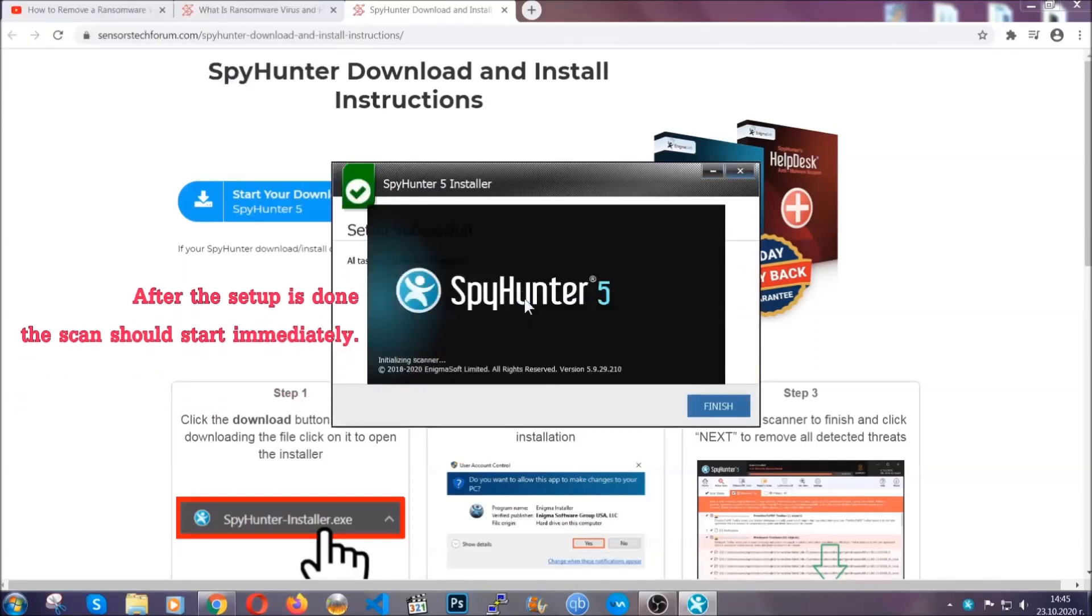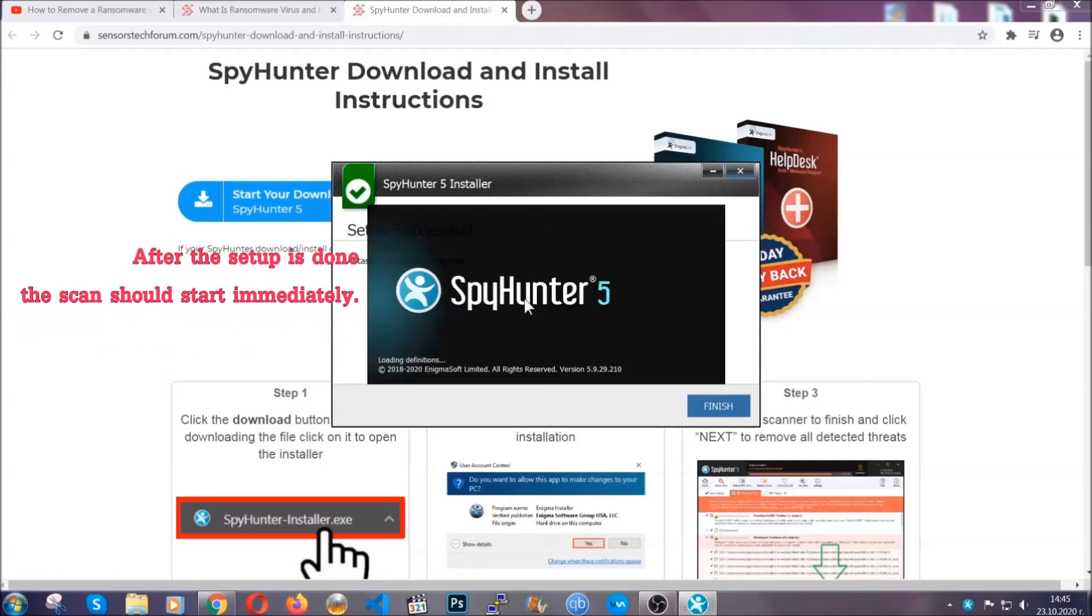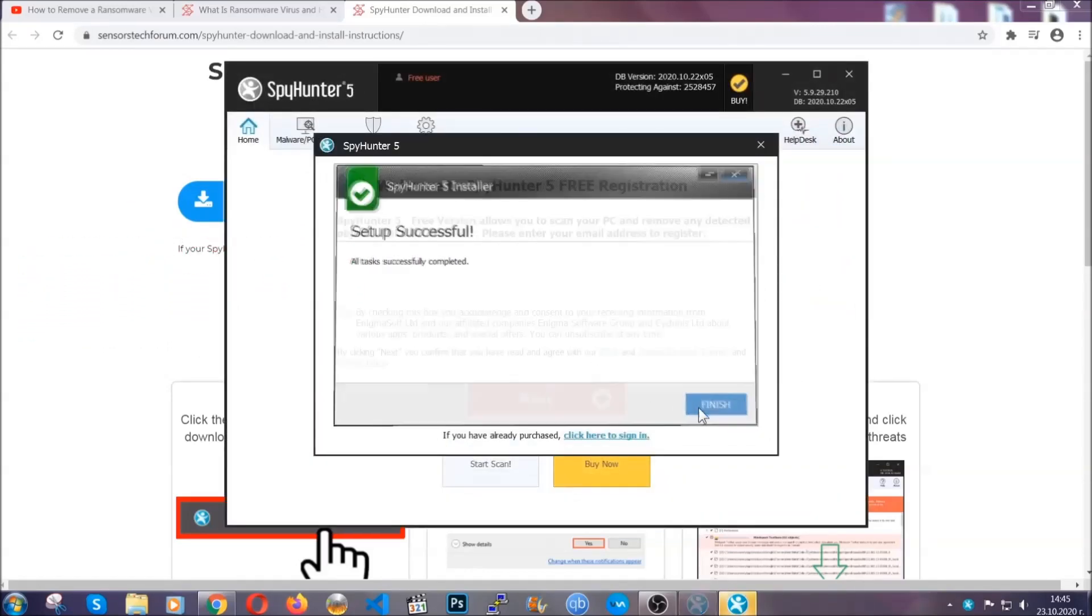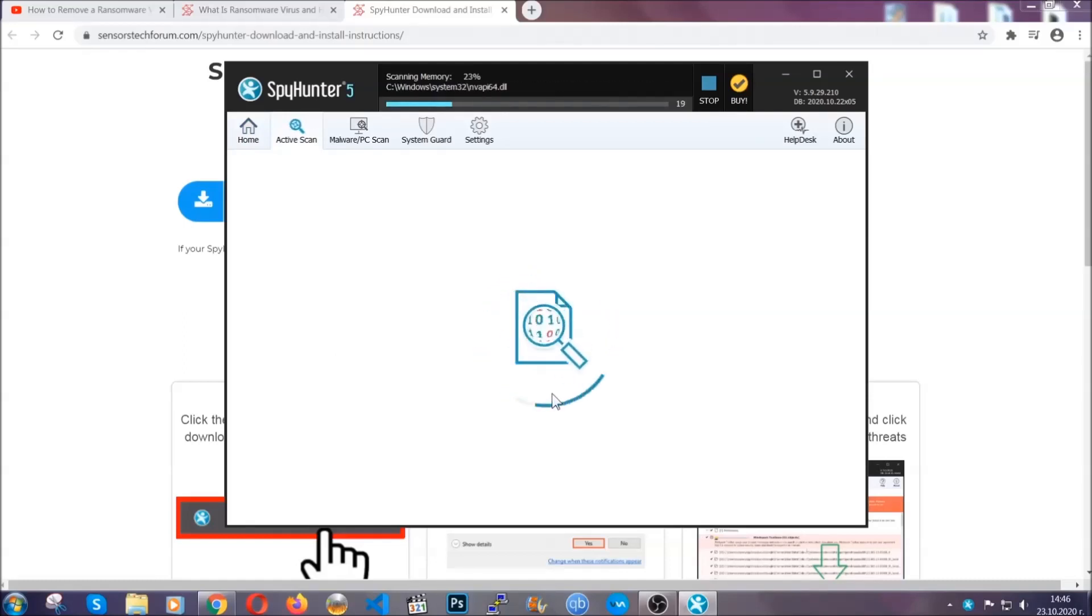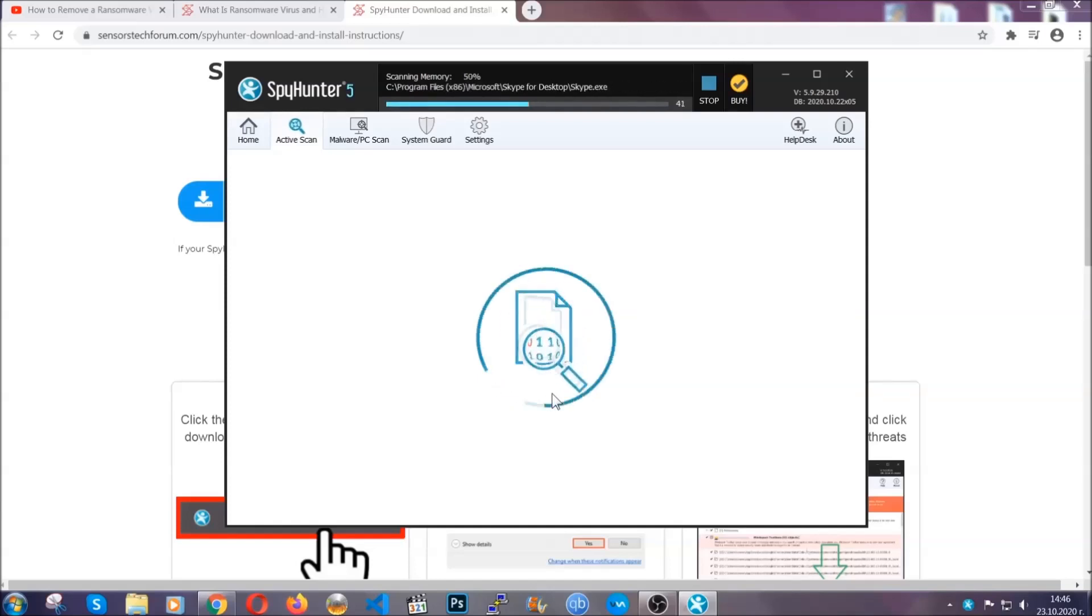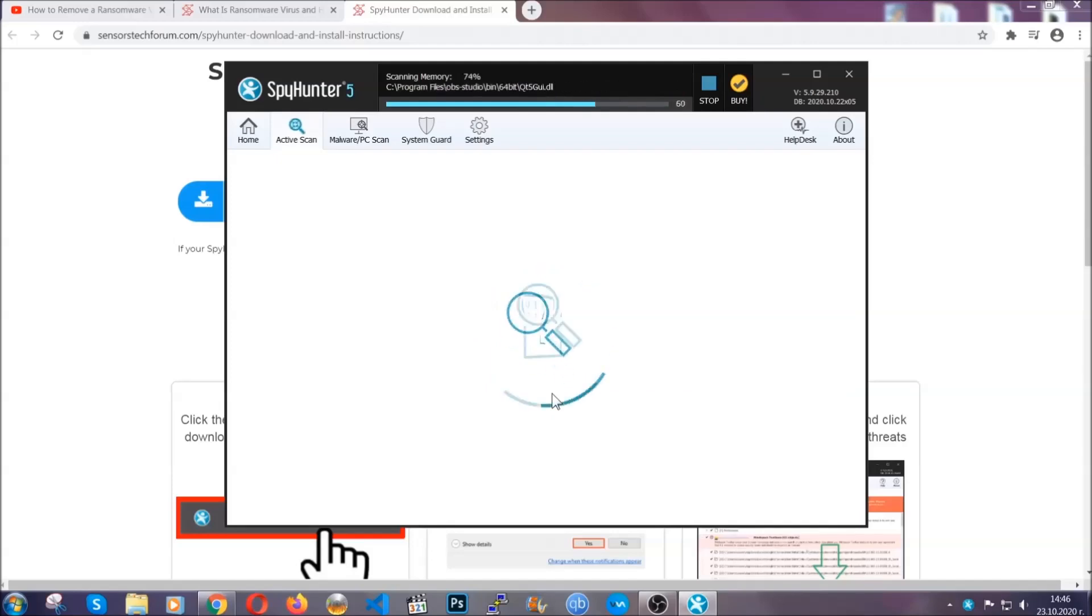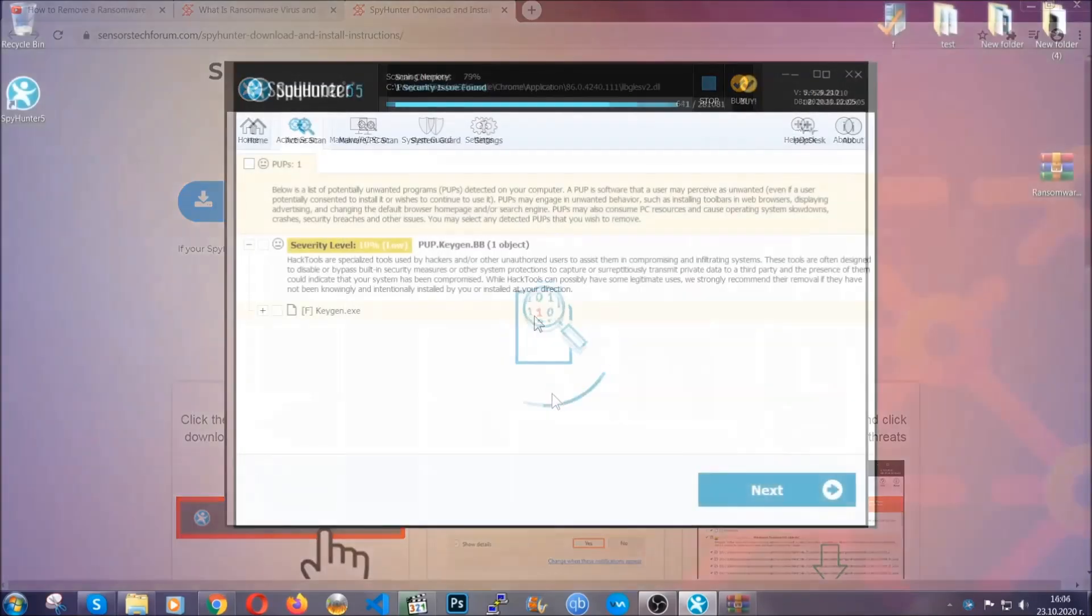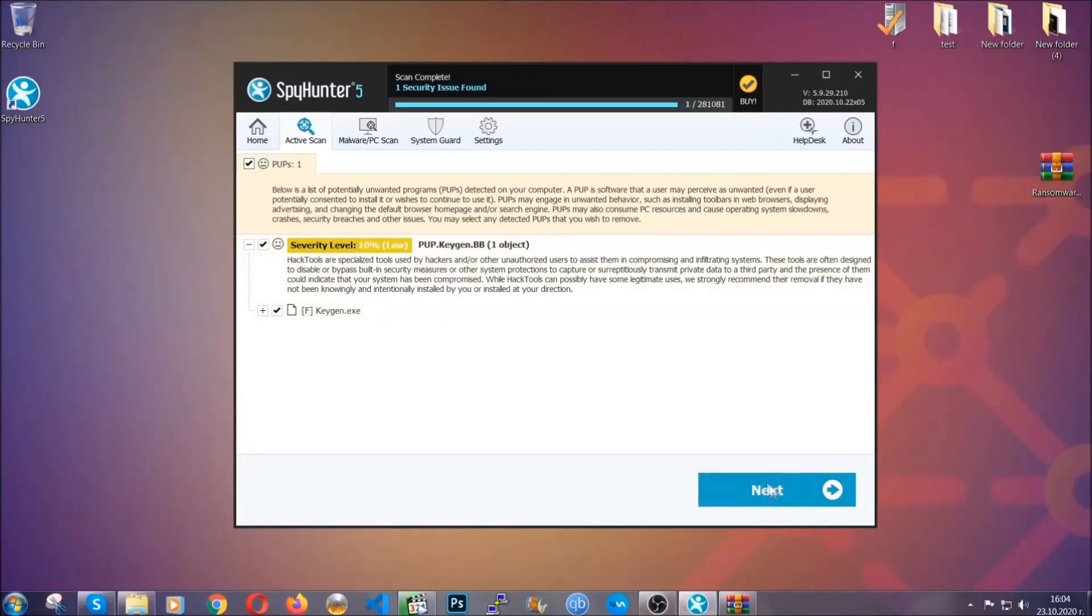After the setup is done, the scan should start automatically. When it's done, you click on finish and the scan is gonna start. Now the software is looking for any virus files, objects, cookies, anything that may be even potentially malicious, and any virus will hopefully be detected and removed. When it's done, simply select the threats and then click on the next button to remove them. Easy as that.